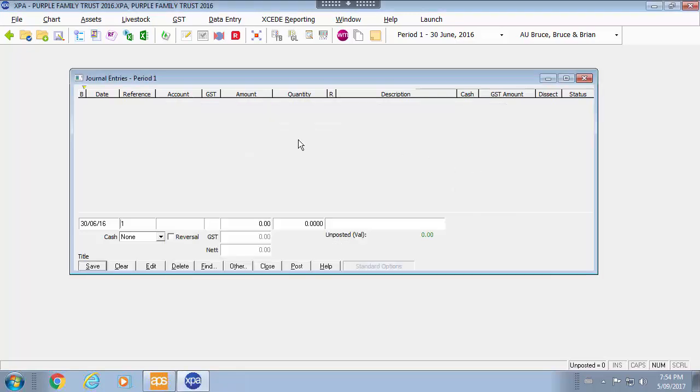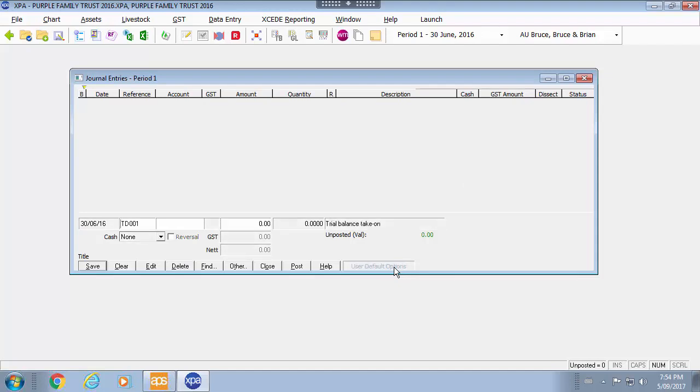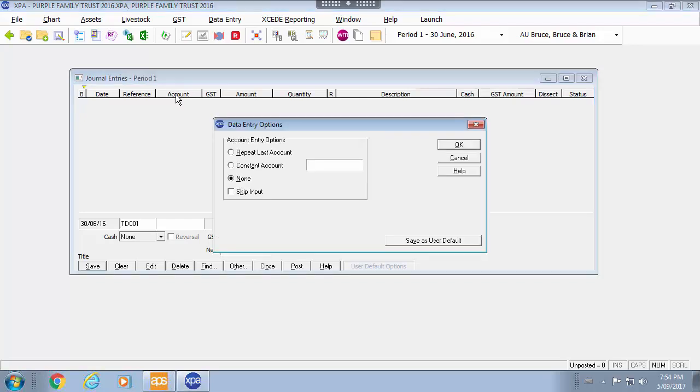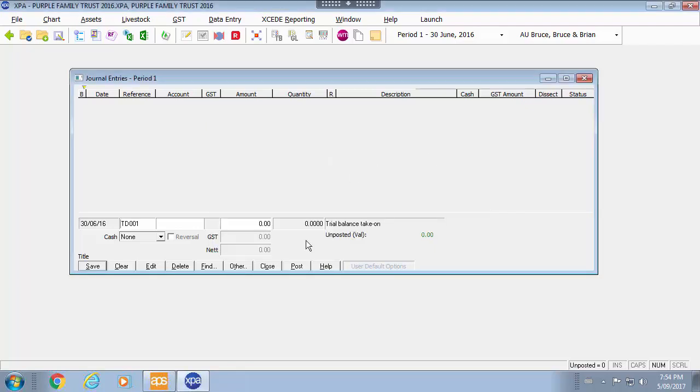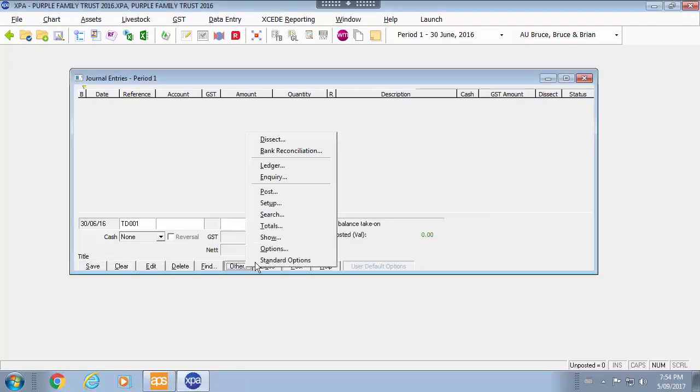When I go into my journal entry screen I can switch between the two by toggling on the options here. If I right click on an item I can go straight to that particular item and change the entry as well. So I don't have to go and use the other and see all the options.